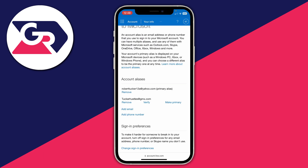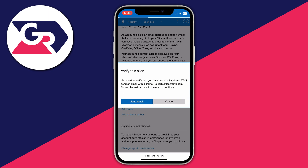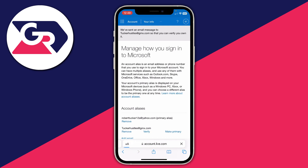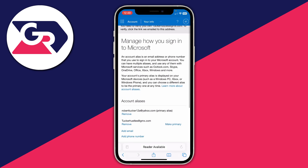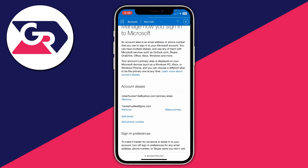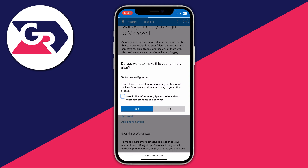Once it appears in the list, you first need to go and verify the email. After verifying, you can then change it to your primary email. You may need to refresh the page to update the verification status. As you can see, the verify option is now gone, confirming it's been verified.